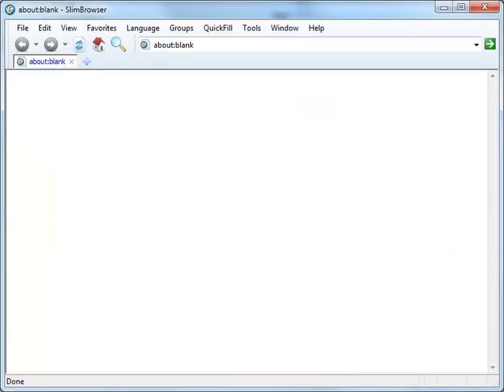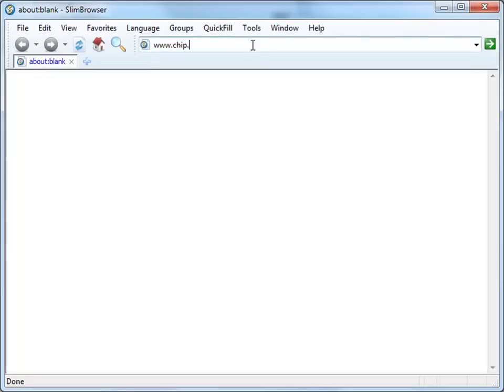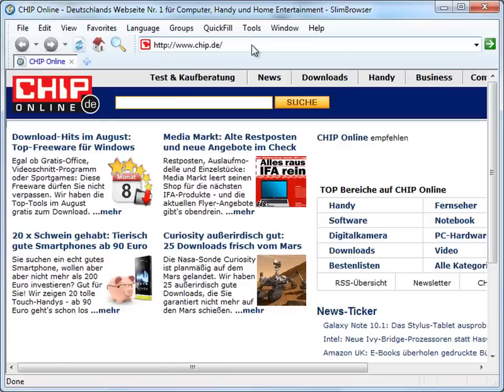To make things more automatic, we can enable the Select and Translate feature. Let's first go to a German software download site, Chip Online.